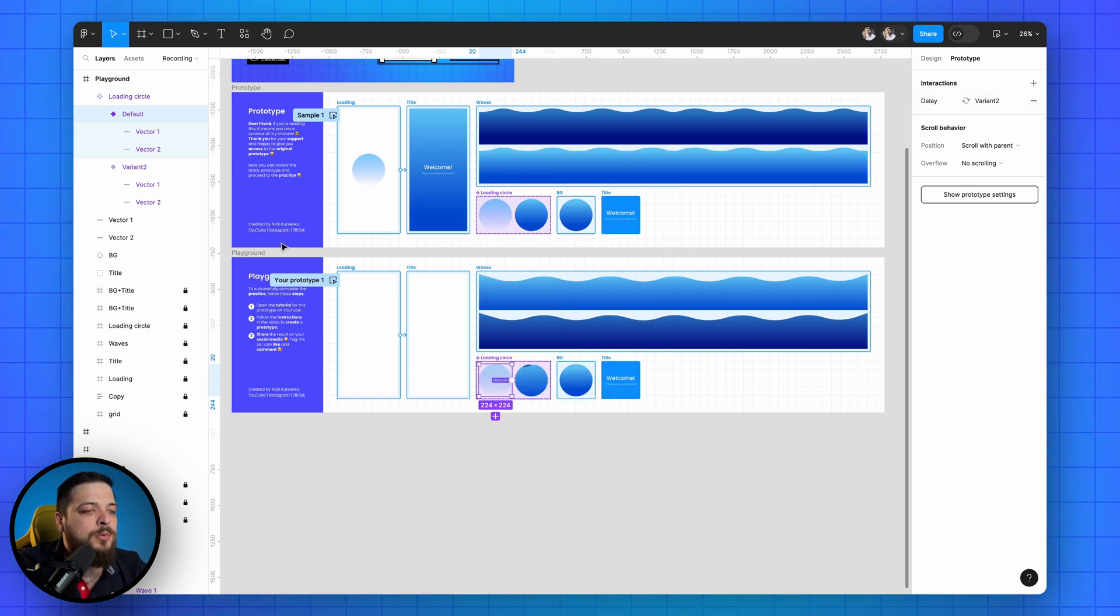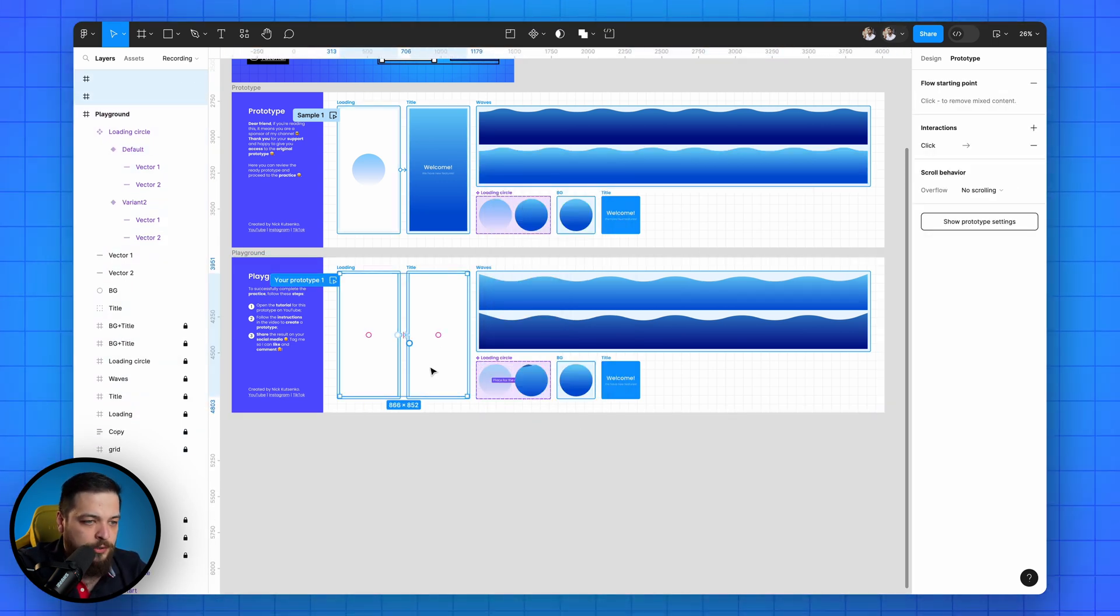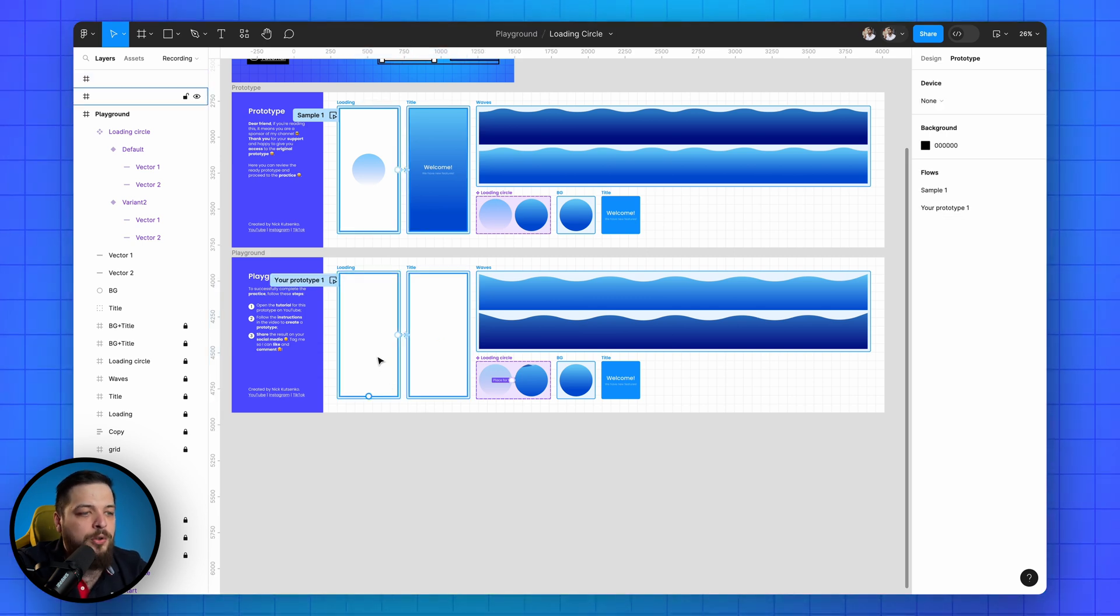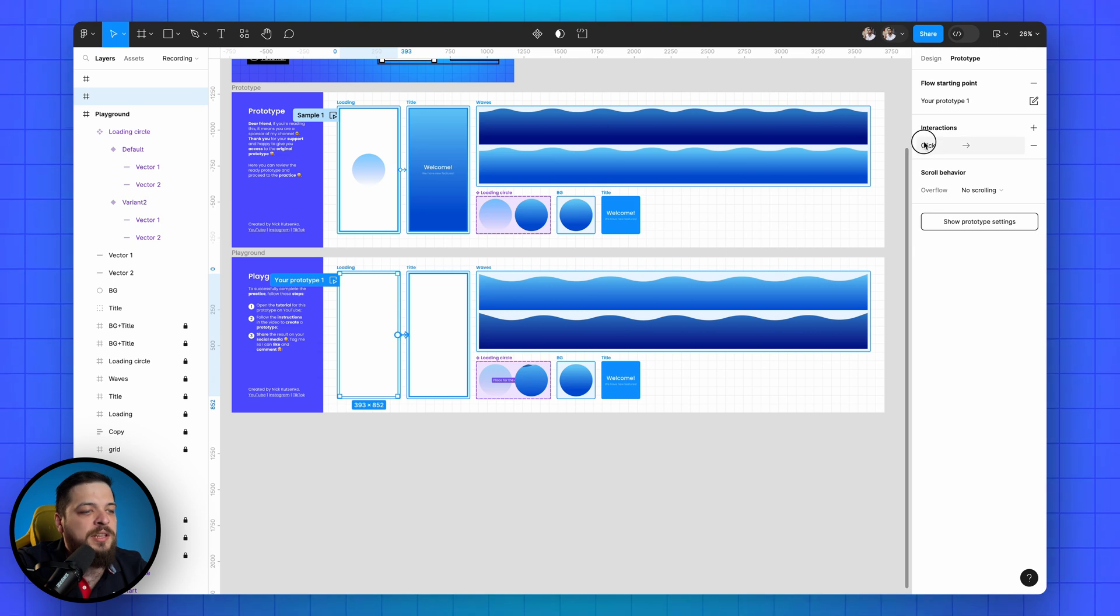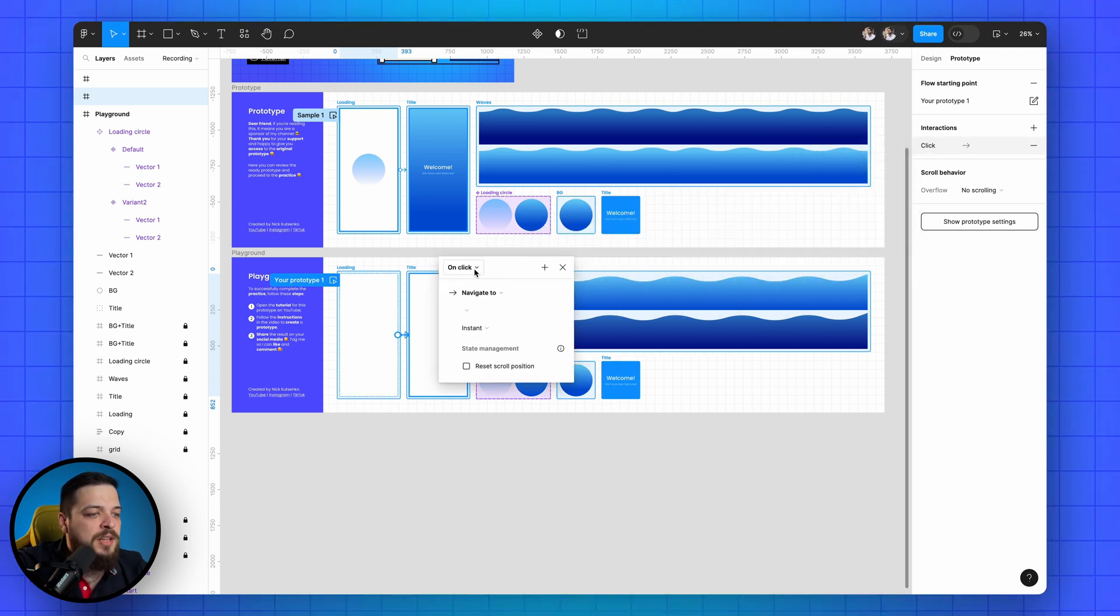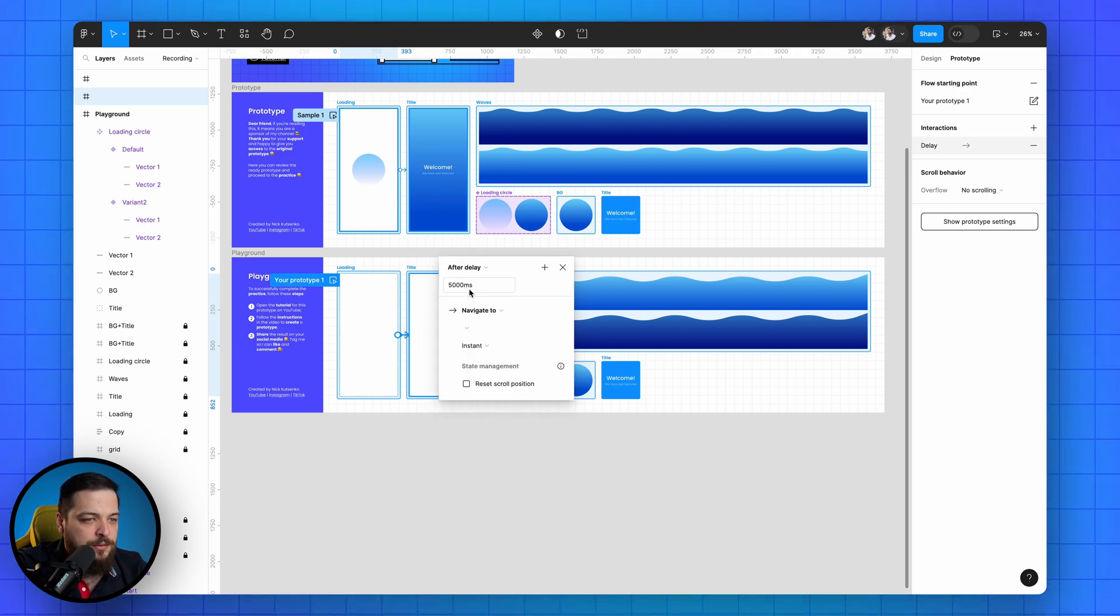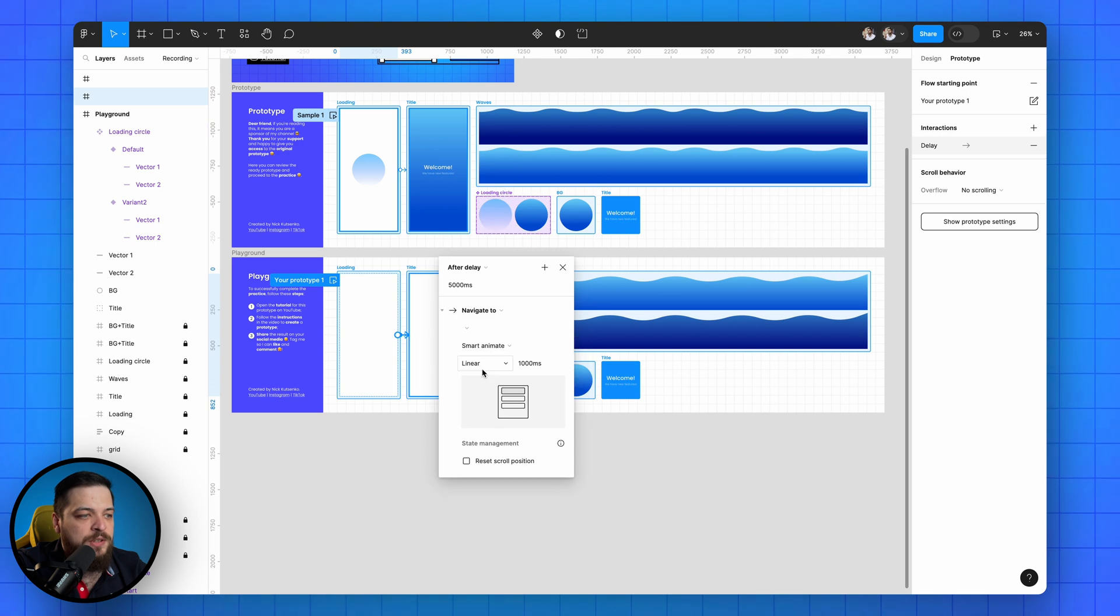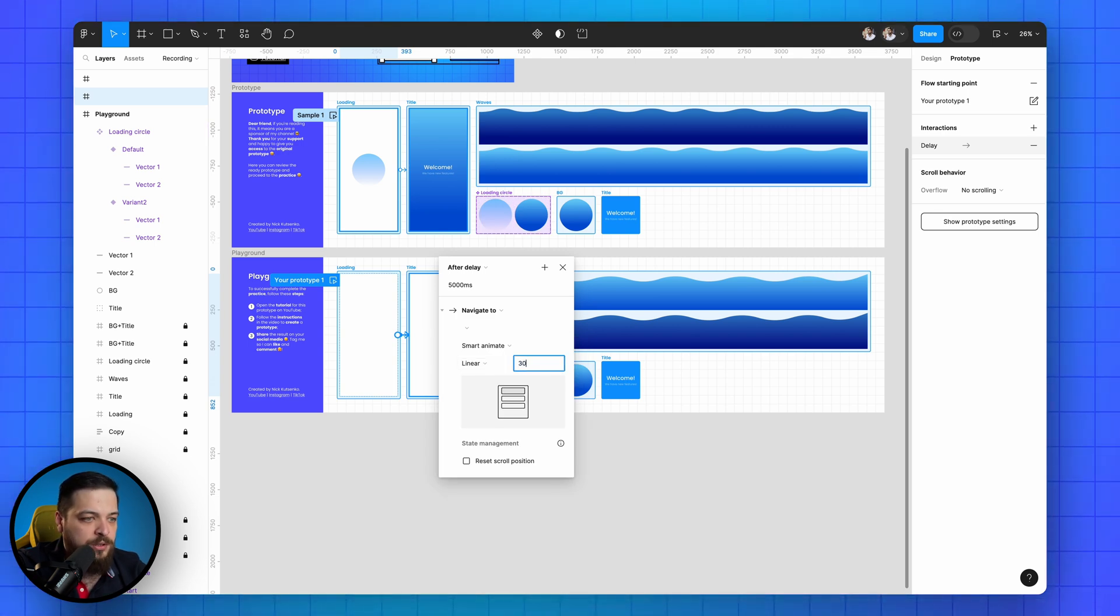We also need two screens where we will set the transition from loading to the title. I've prepared them for you. All you have to do is set up the transition animation. Select the first screen and open the interaction in the interaction panel. Select the after delay mode and set the delay to 5 seconds. Also replace the instant mode with a linear smart animation with a duration of 300 milliseconds.